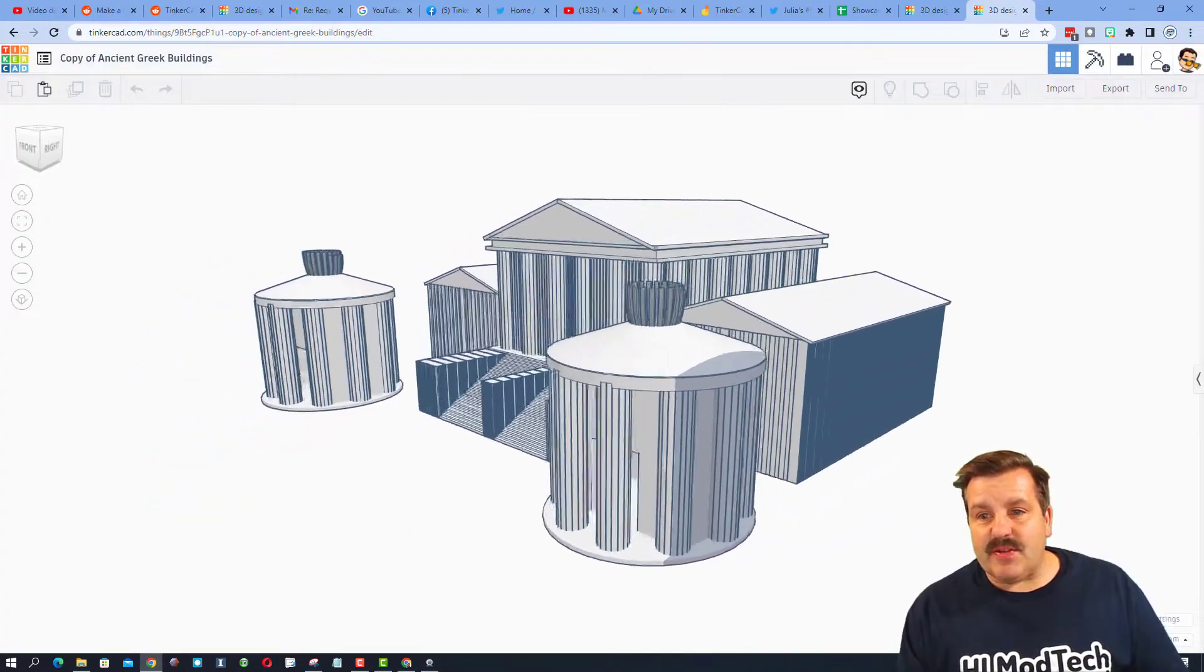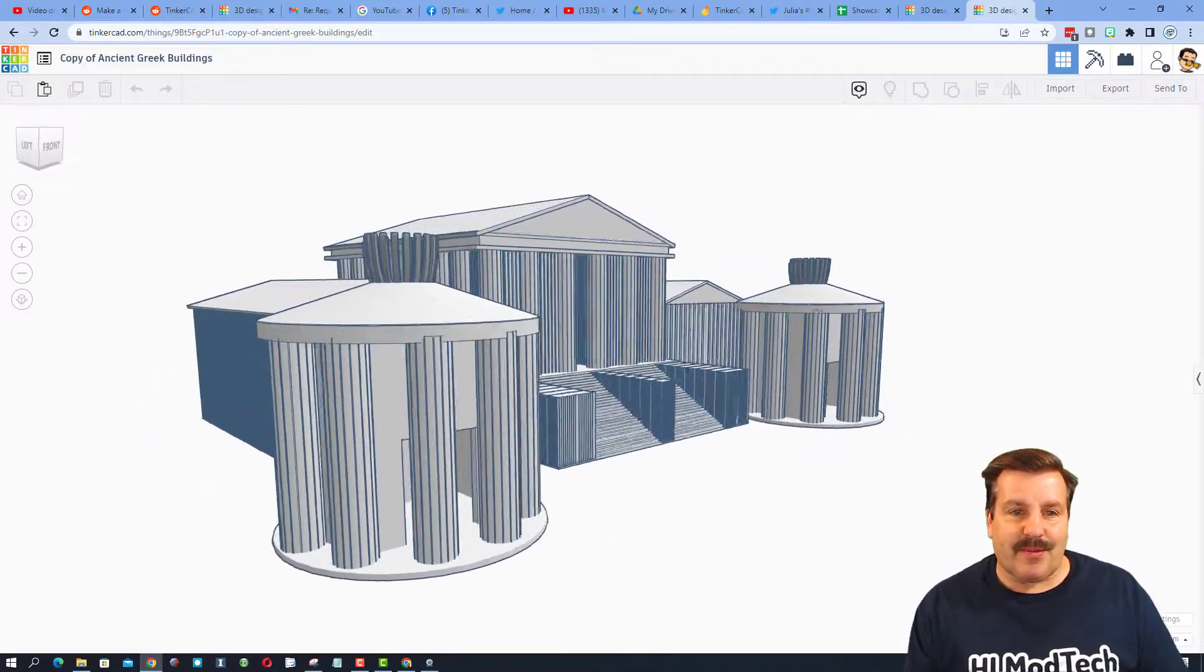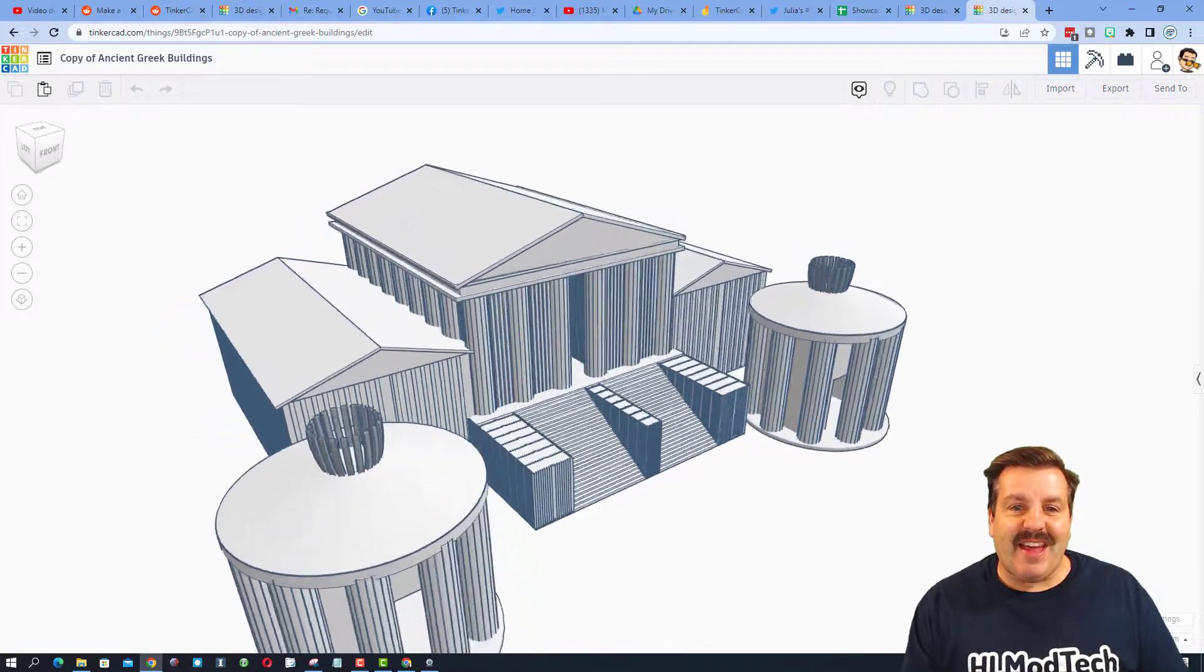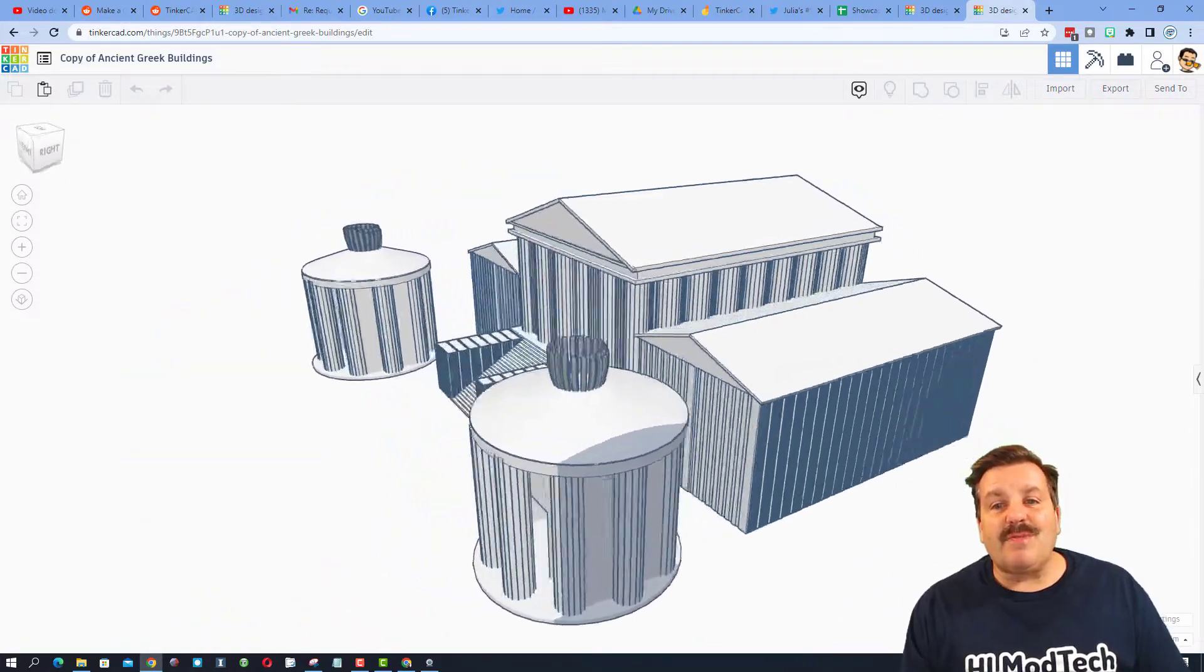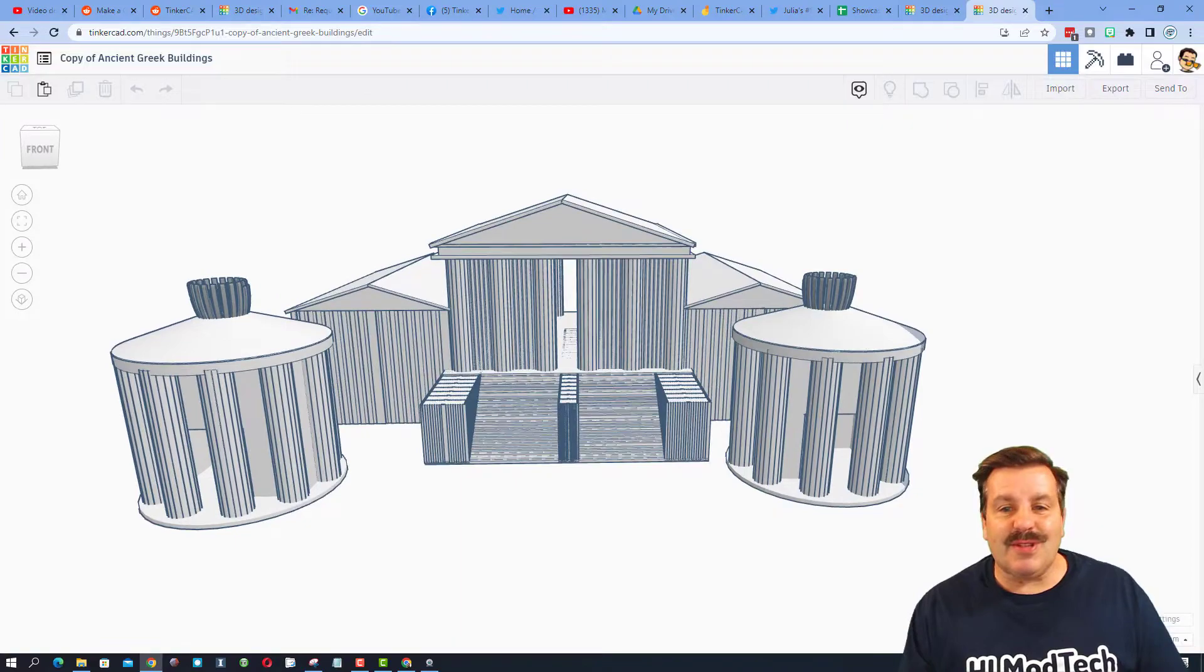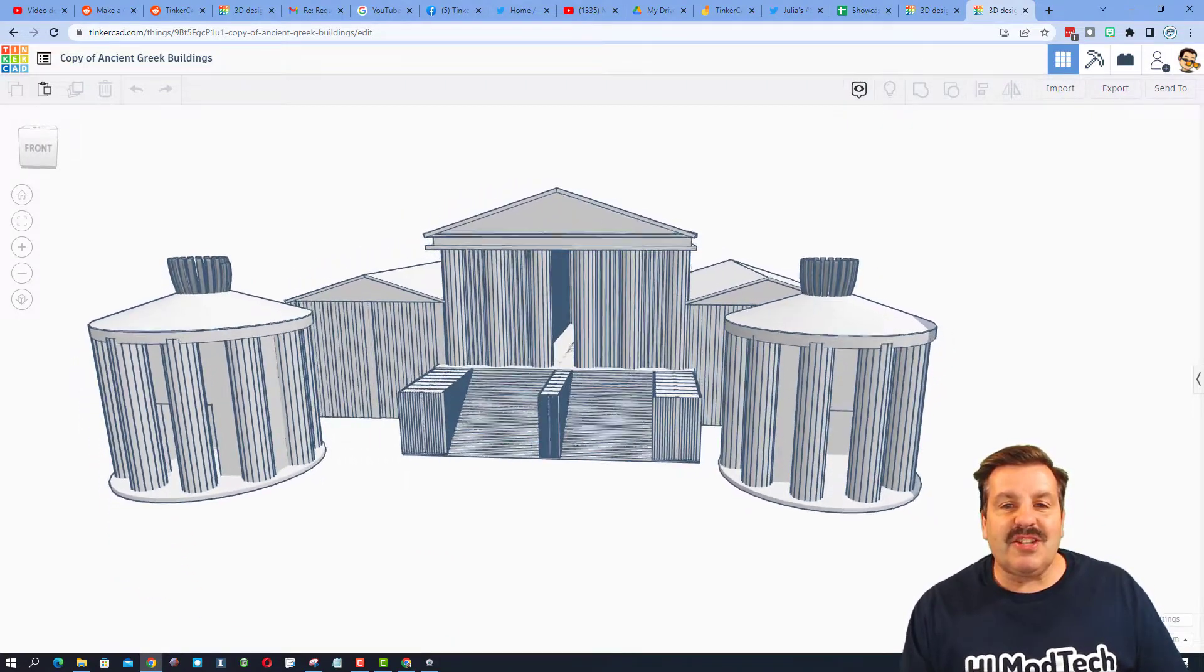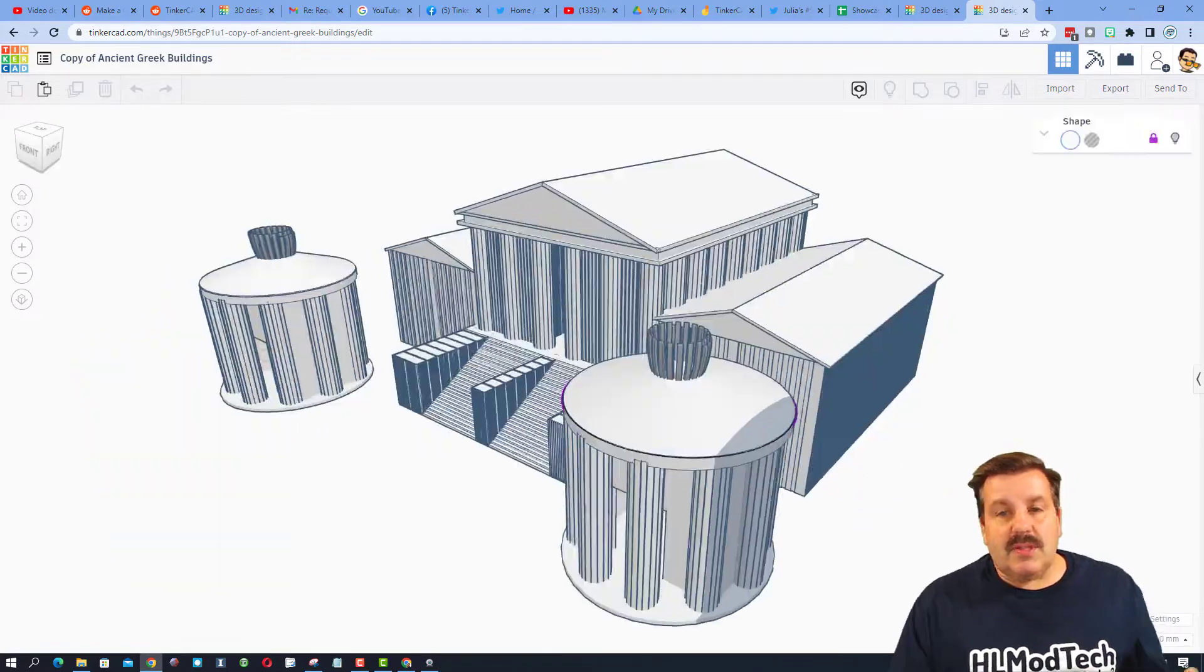This design comes from Tinkercad designer DRM Creations. Oh my gosh, what a fantastic project. It was built for one of the Tinkertogethers. If you haven't seen those, keep an eye out for them. They are amazing projects where Tinkercad challenges us to make our own awesome things.